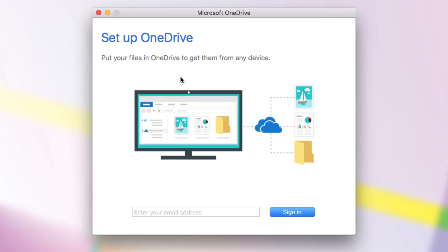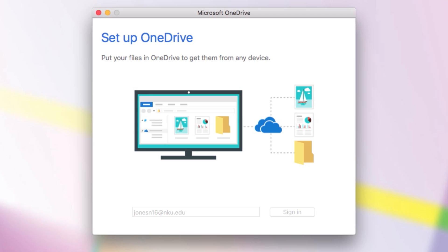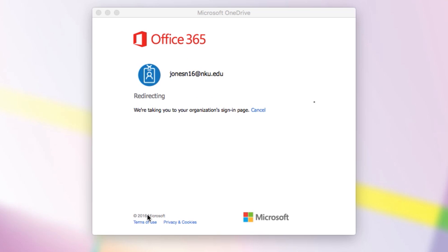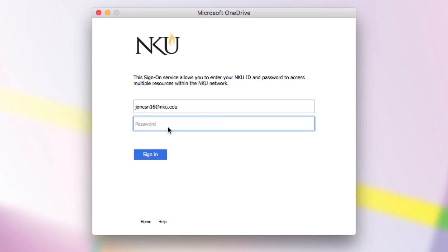You should see a window that reads Set Up OneDrive. Go ahead and enter your NKU email address. After a few more windows load, you'll be prompted for your password.